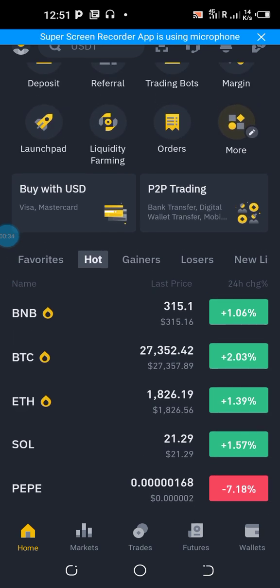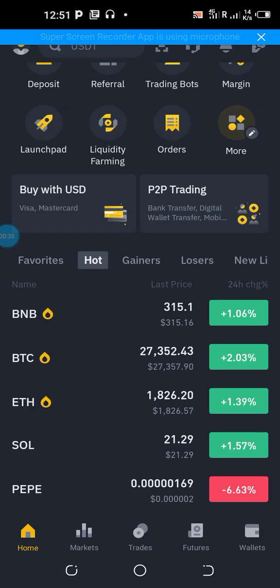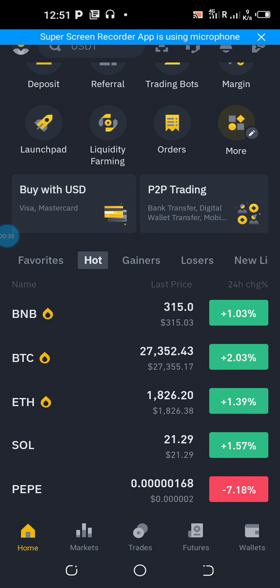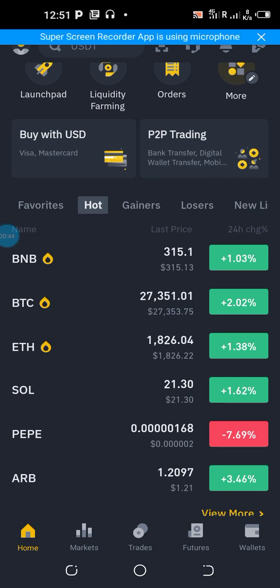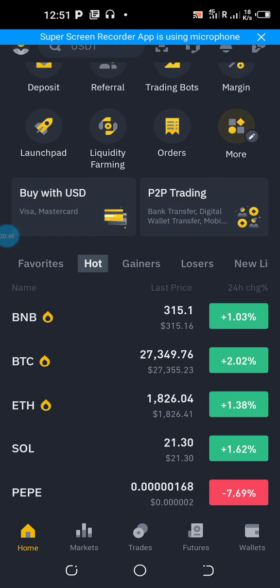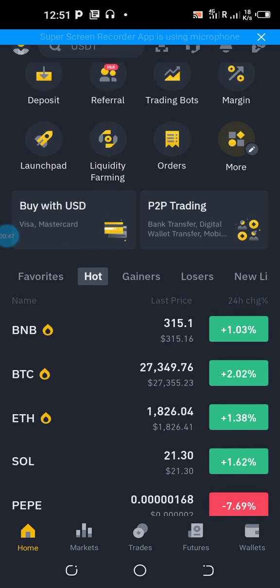Once that is done, the next thing to do is to link your UTrading account to your Binance account by setting the API. That is very easy and you can do it once.